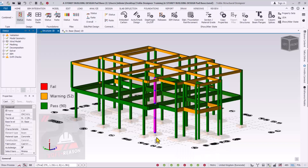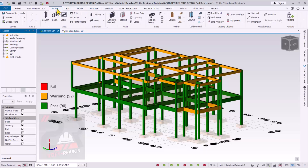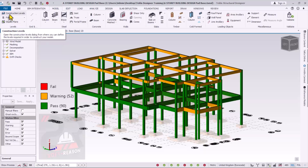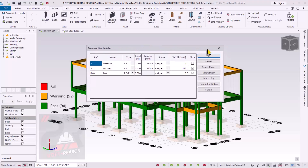Now let's get back to Tekla Structural Designer to see the foundation depth setting. First, I'll take you to the Modeling tab and go to the Construction Level. If you click on the Construction Level, in the Construction Level property window you can see the Base Level. This Base Level is the natural ground level I was showing you in AutoCAD. The question is: where is the foundation depth in Tekla Structural Designer?